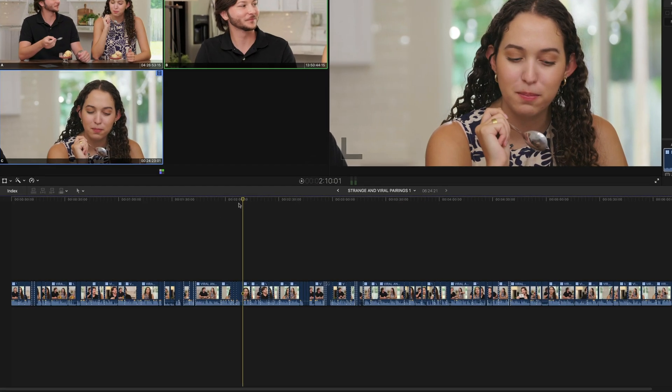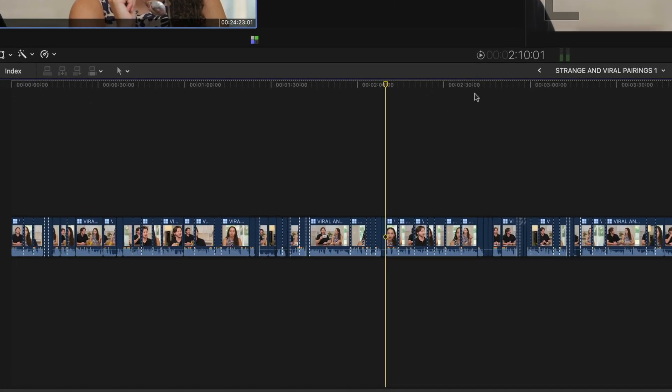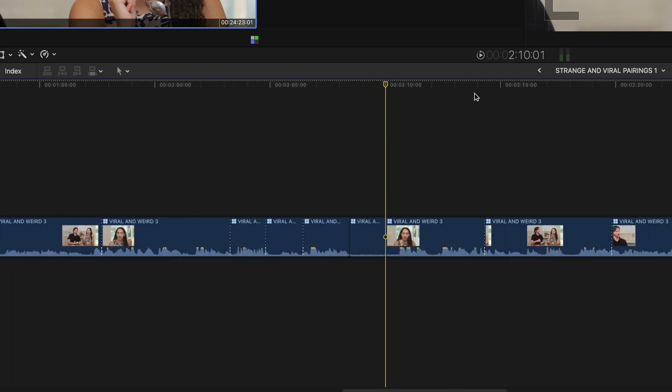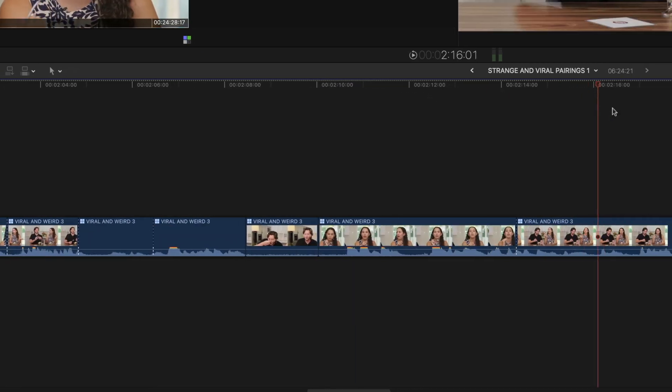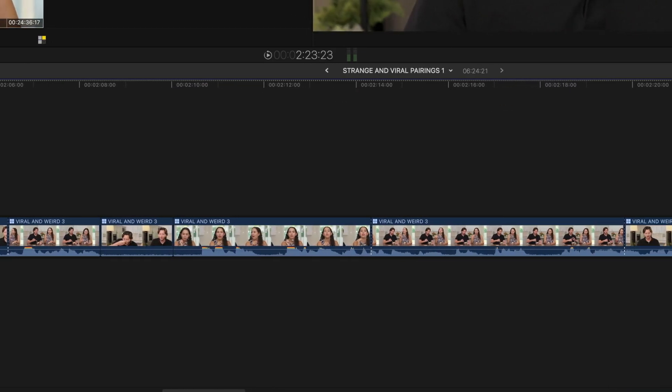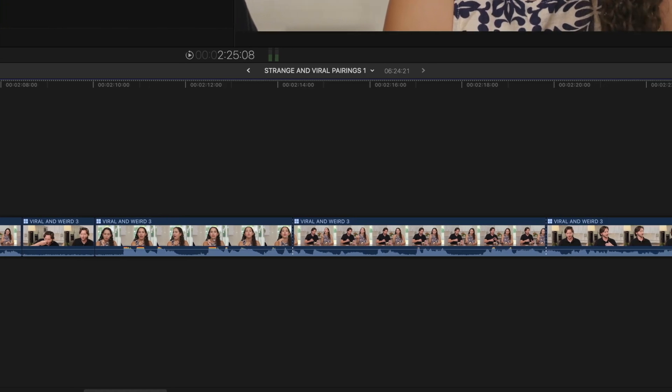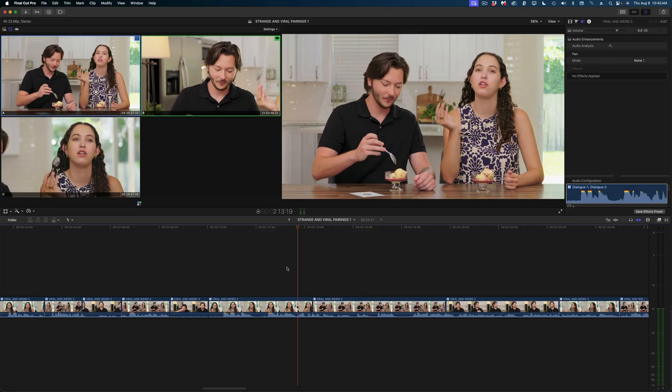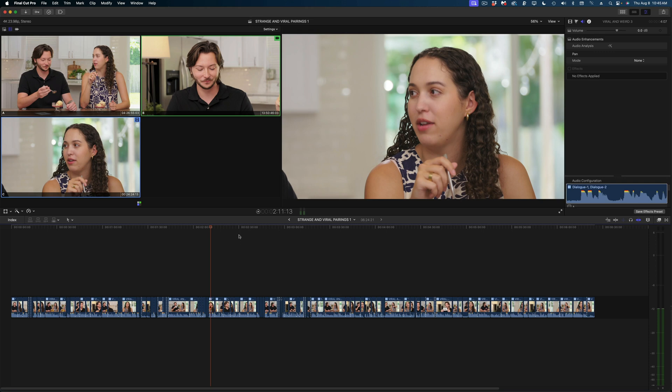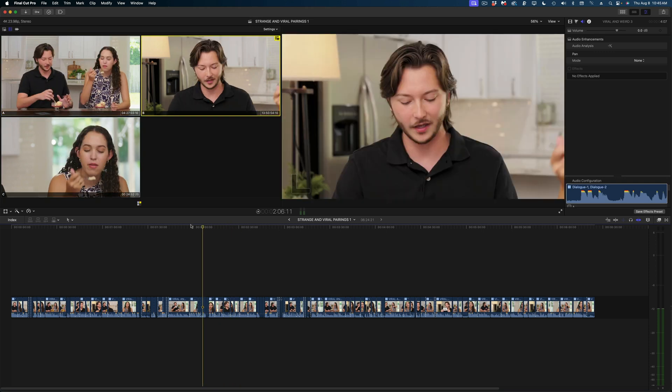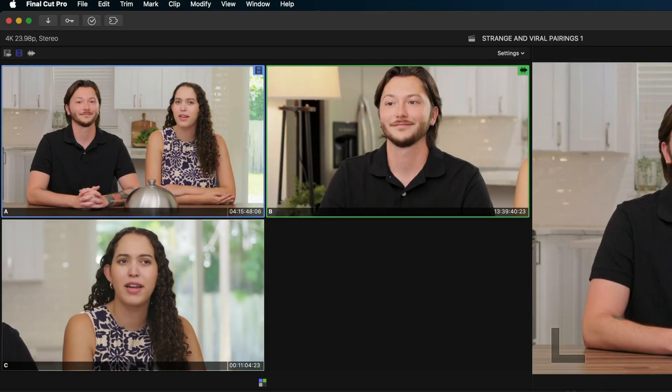Now here's my finished timeline where I went through and dropped in all of my multicam clips and changed my angles and trimmed things up and switched things around as I needed to. But as I scrub my playhead, you'll notice in the angle viewer that my audio is always coming from the B camera.